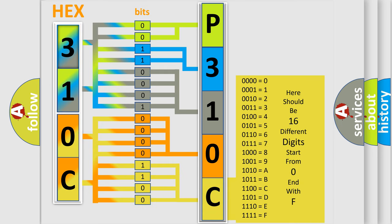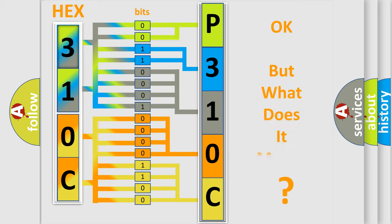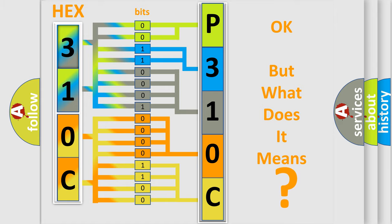We now know in what way the diagnostic tool translates the received information into a more comprehensible format. The number itself does not make sense to us if we cannot assign information about what it actually expresses. So, what does the diagnostic trouble code P310C interpret specifically?